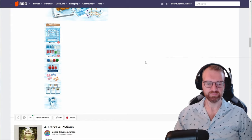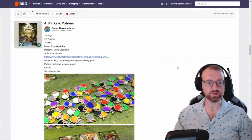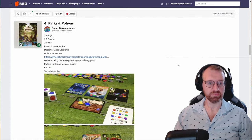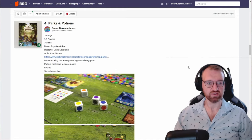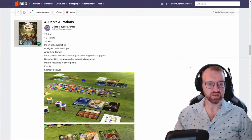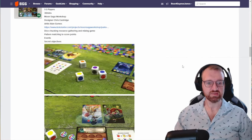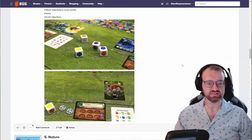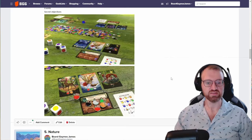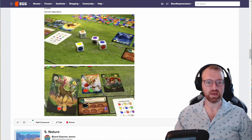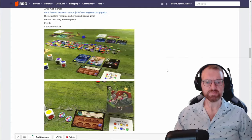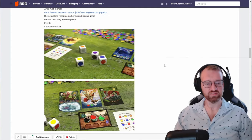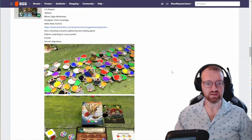There's 20 days left on Parks and Potions from Moon Saga Workshop, designer Chris Eastridge, artist Alan Gomez, 30 minutes. This is a dice checking game to get resources. Those resources you then have to convert into other resources, which you then get to use for pattern matching to score points. Might be a little fiddly with all of those steps you're going to have to go through and the amount of randomization that is here.